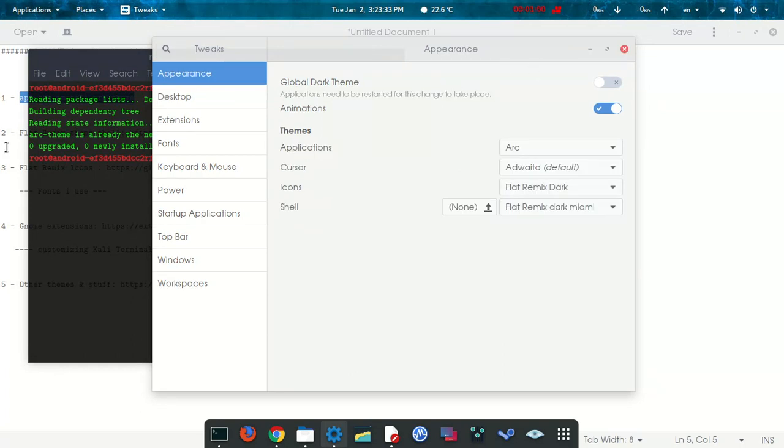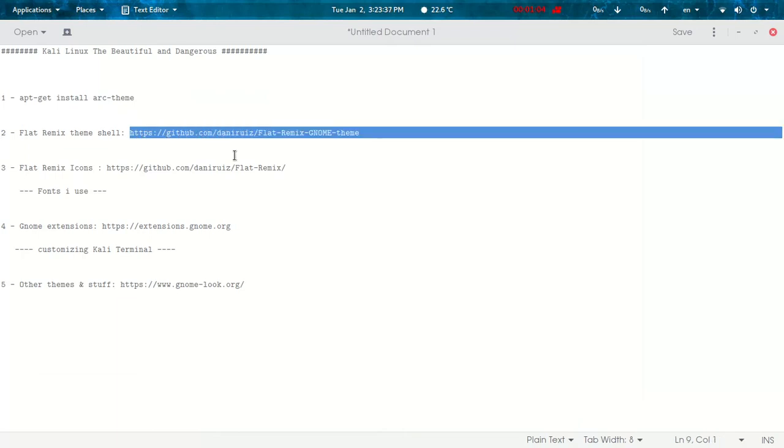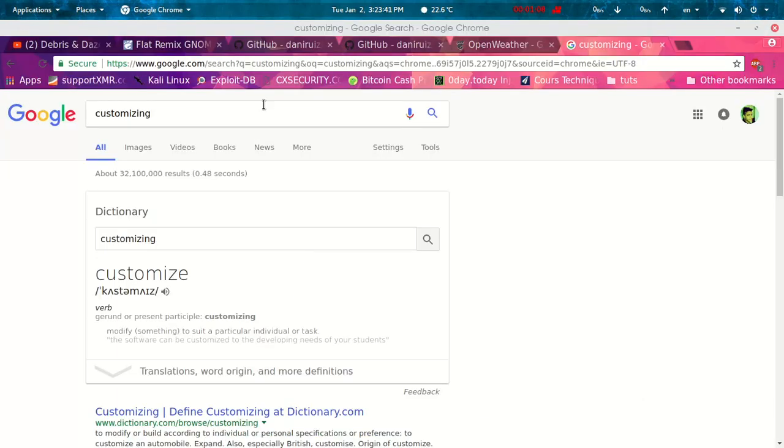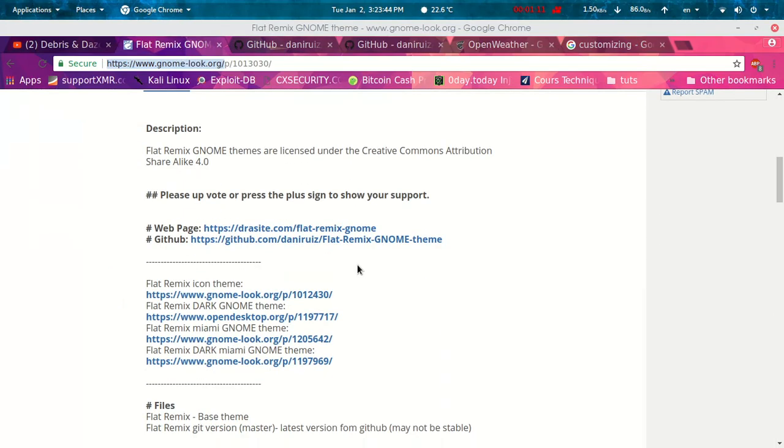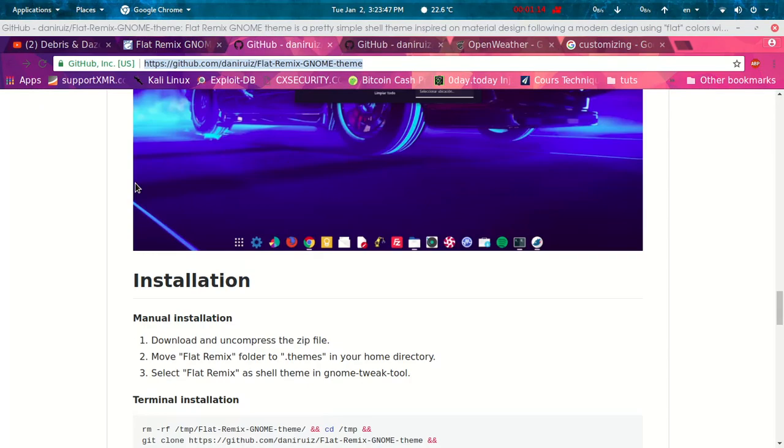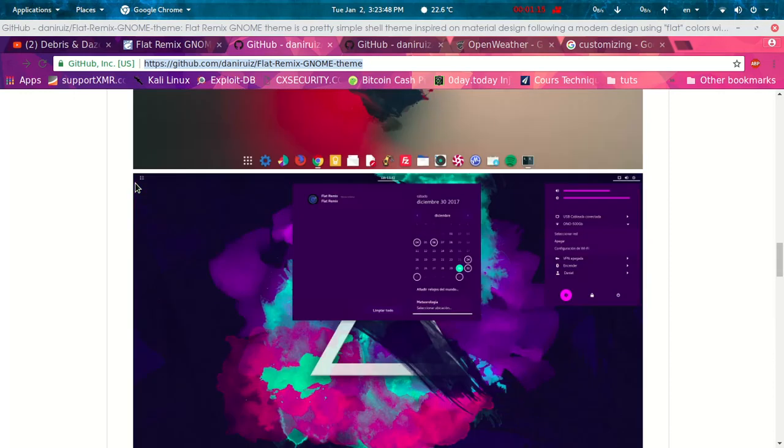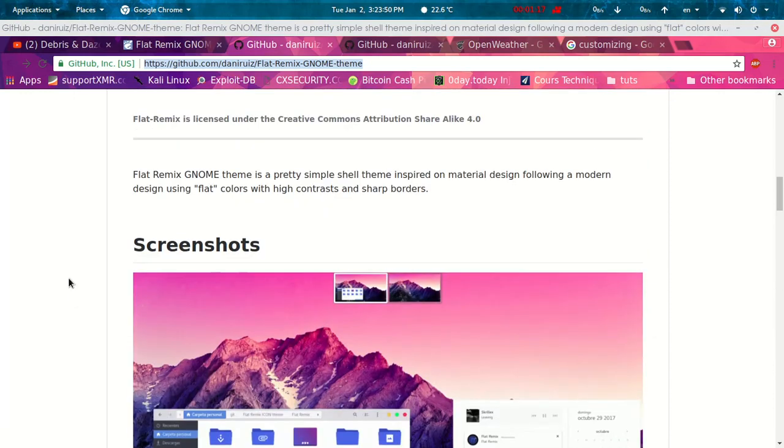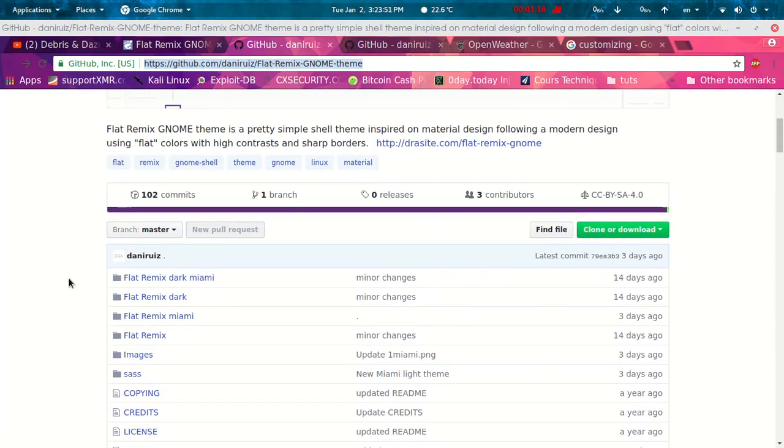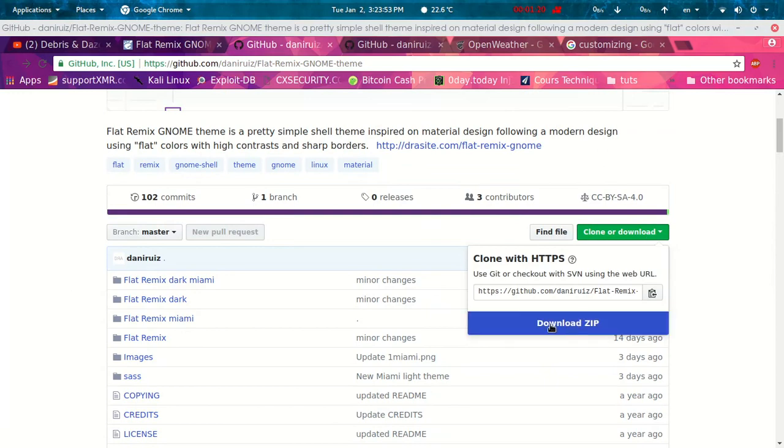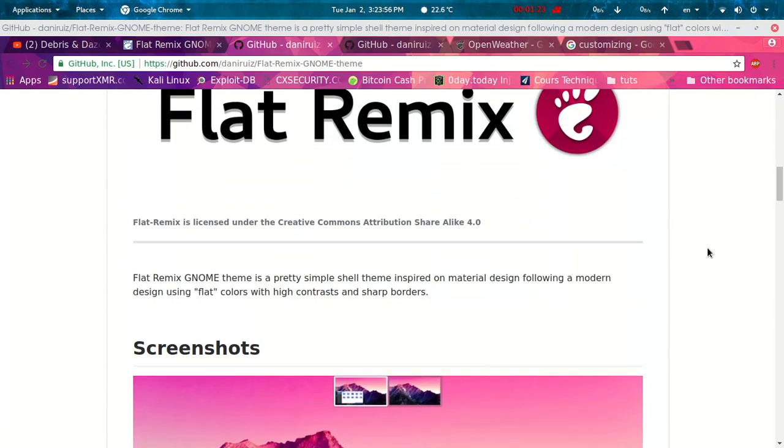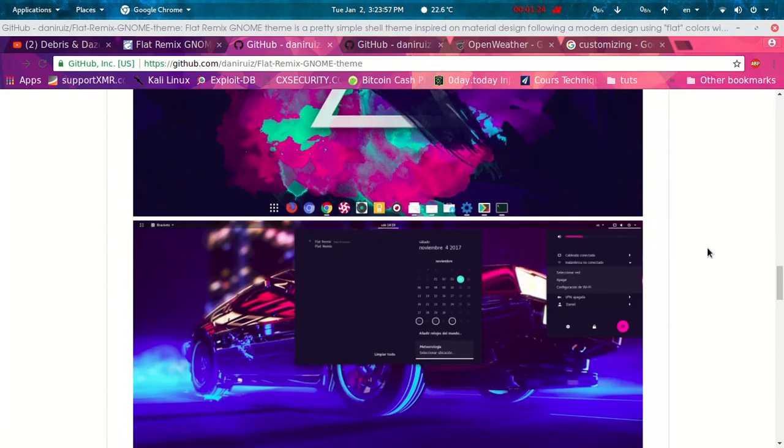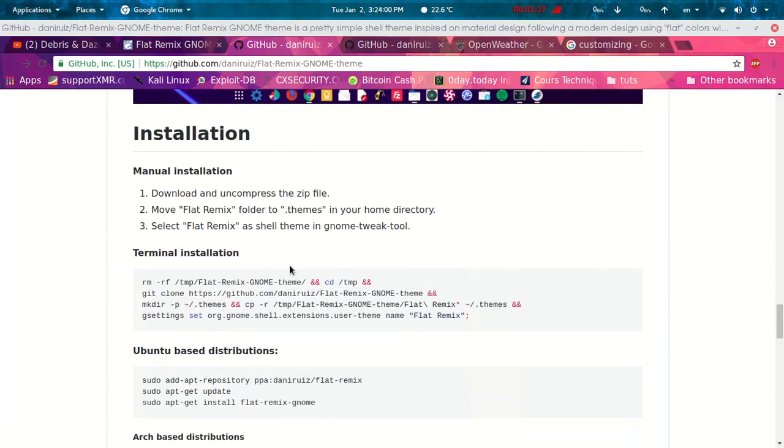The second one, we're going to need the flat remix theme for the shell. As you can see, I already have it in here on GitHub. All you need to do is go in here and download the zip file.